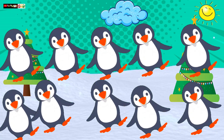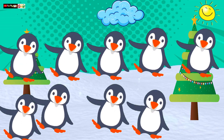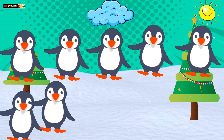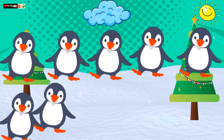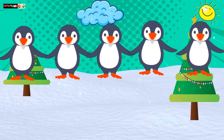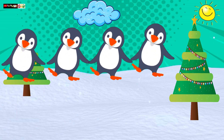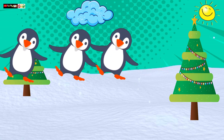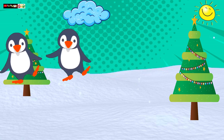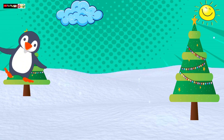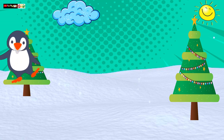Penguins! 10, 9, 8 little penguins, 7, 6, 5 little penguins, 4, 3, 2 little penguins, 1 little penguin.